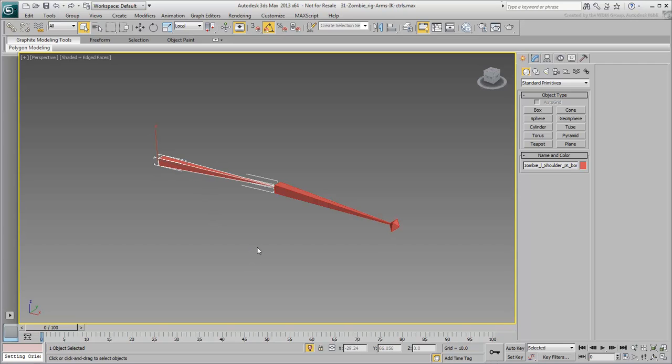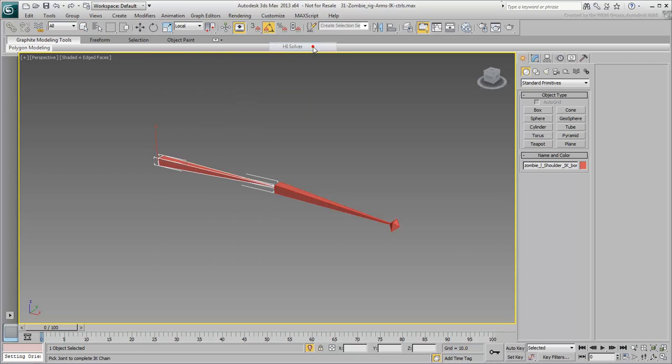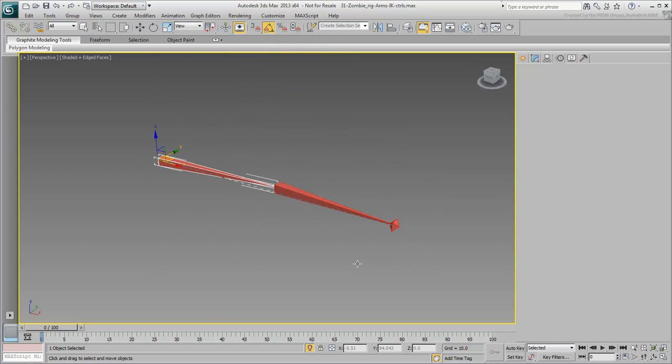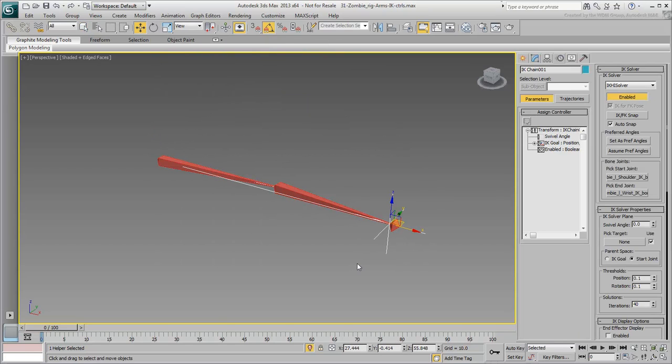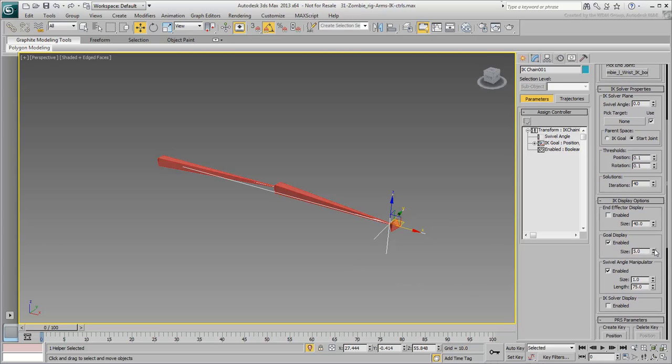Select the shoulder bone, and then apply an HI-Solver between the shoulder and the wrist. If you wish, you can make the gold display smaller. In a few moments, you won't even need to see it anymore.